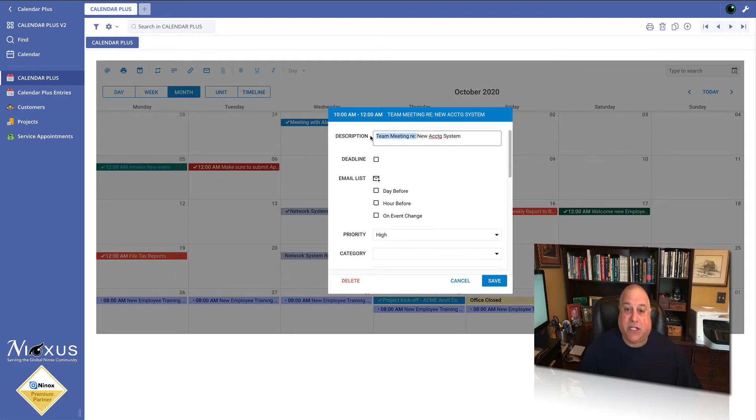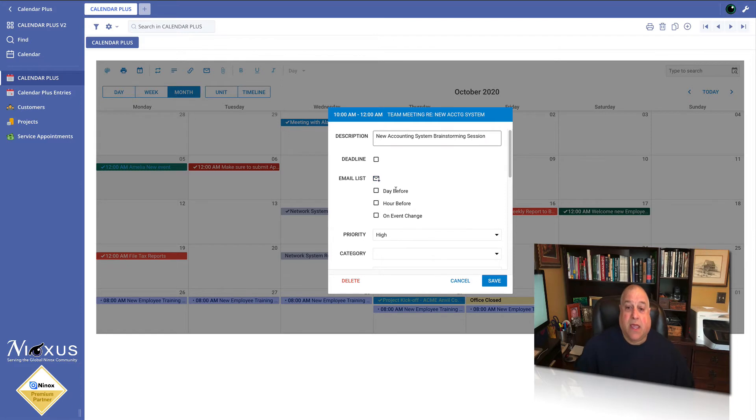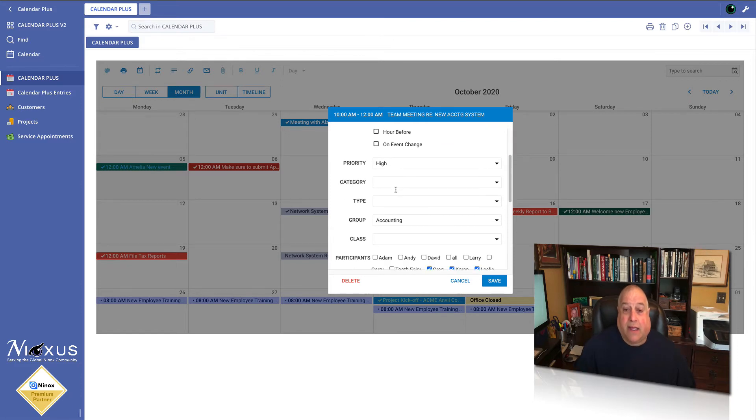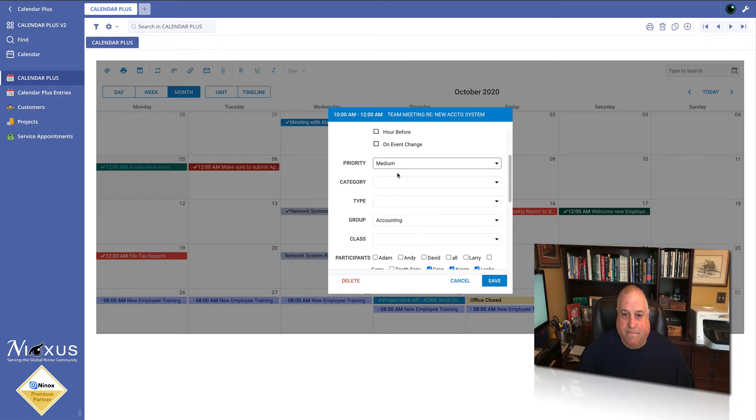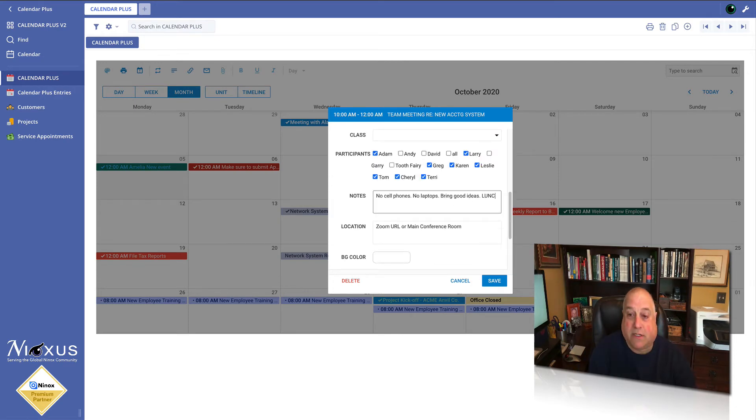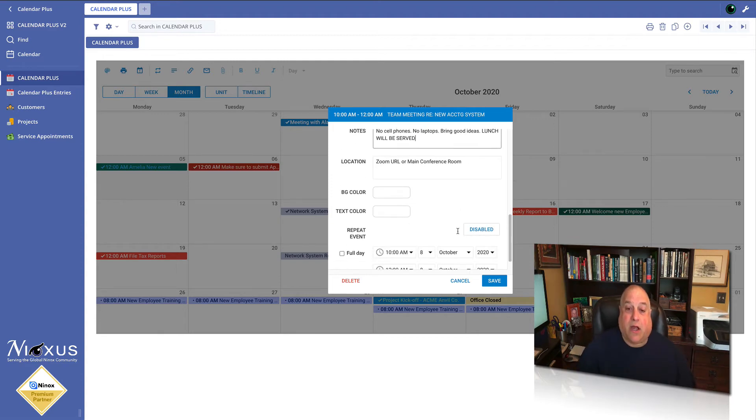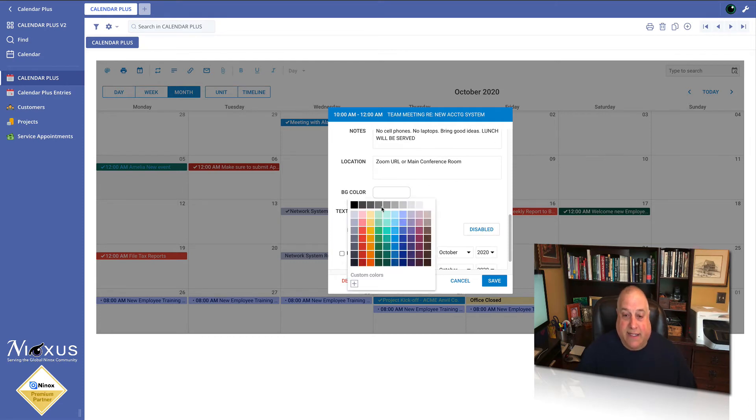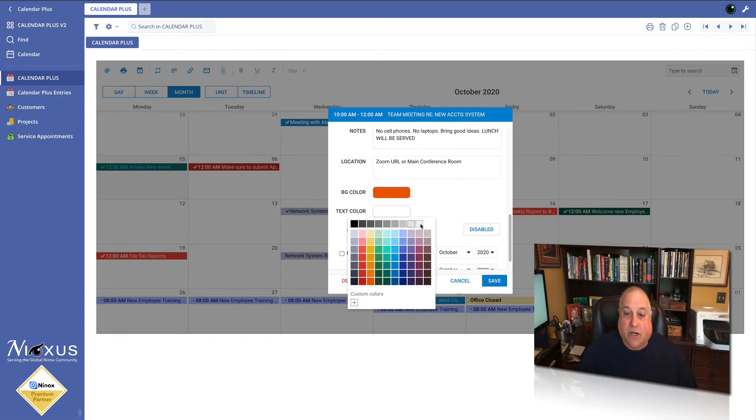I want to change the description of the meeting to say new accounting system brainstorming session. This is going to be a medium priority meeting. No cell phones, no laptops, bring good ideas. And most importantly, lunch will be served. And then I'm going to highlight this by making it a nice bright orange with white text on top.